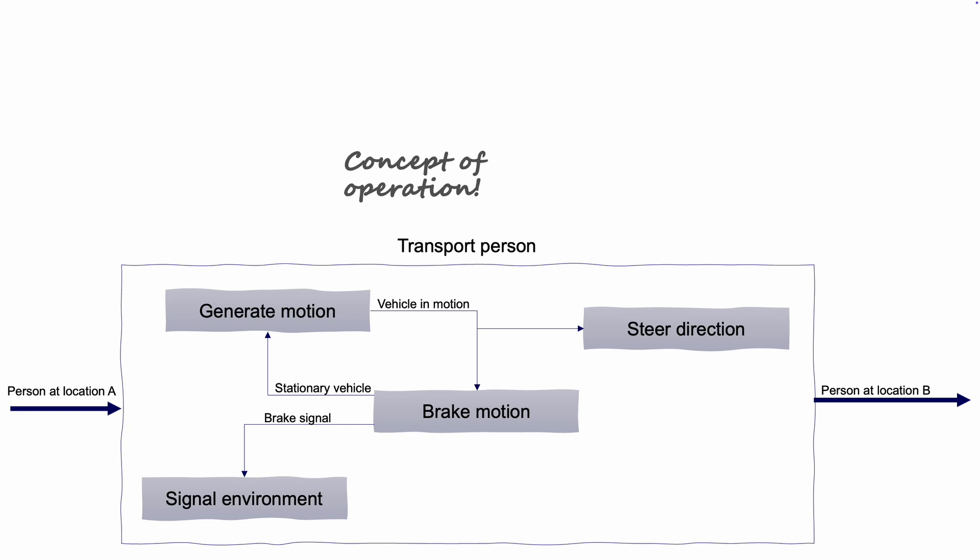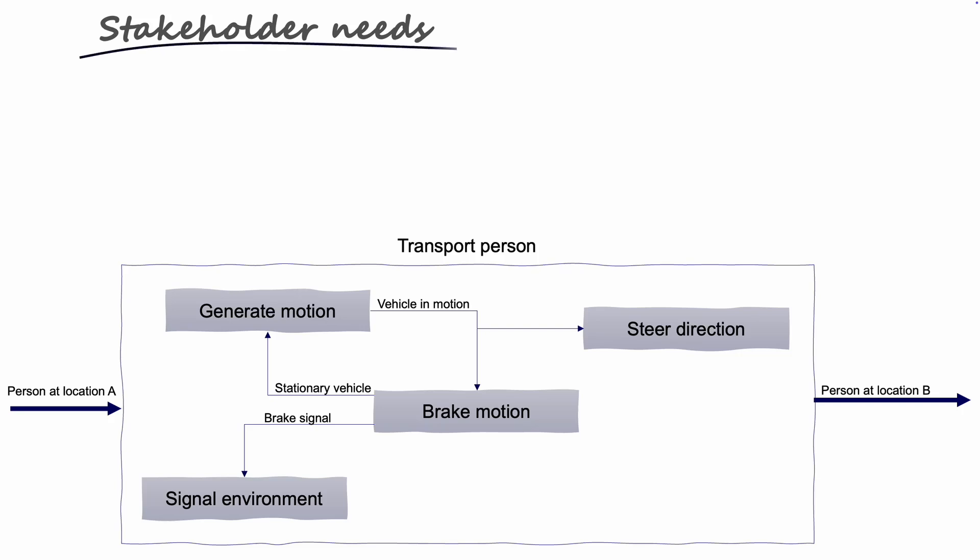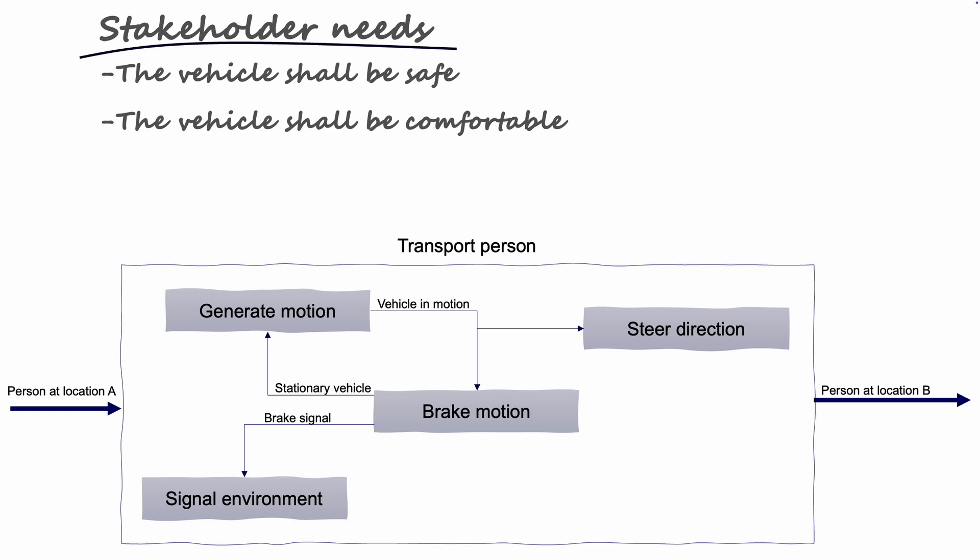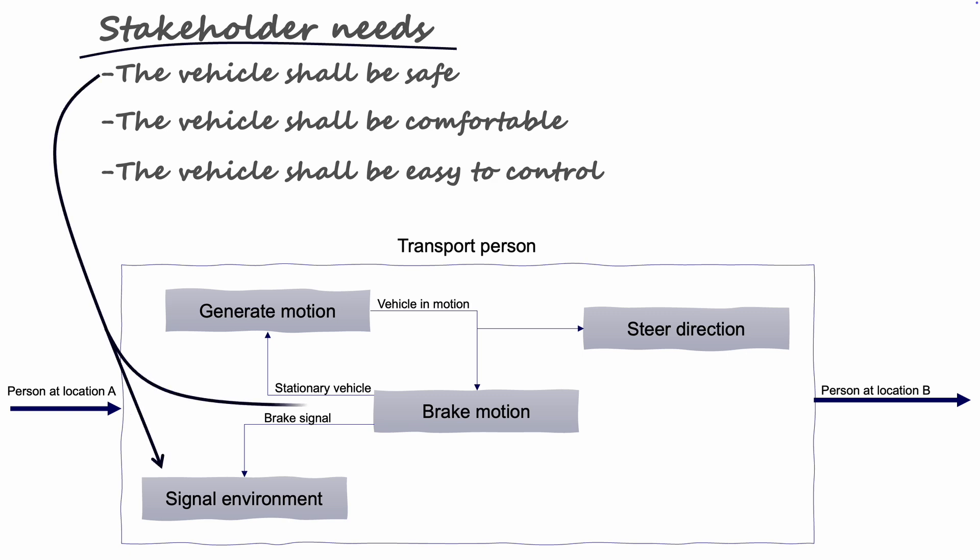The first thing we can do with this map is to take a look at the stakeholder needs. As previously mentioned, they are often complex, vague, conflicting, and generally offer interpretation in many ways. With our first operational architecture in place, it is possible for us to start organizing these needs and requirements and see to which operations they should be allocated.